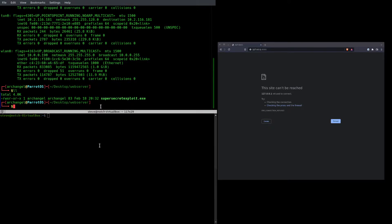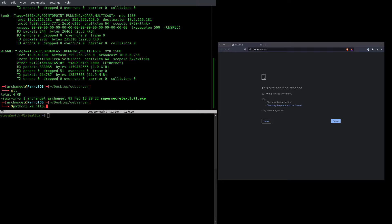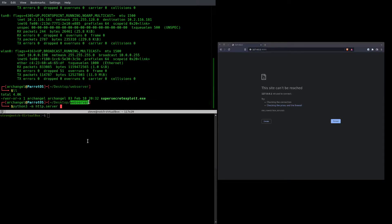So the reason I have that open is when I run this command, python3 -m http.server, this is going to spawn a web server within this folder that I'm currently in.